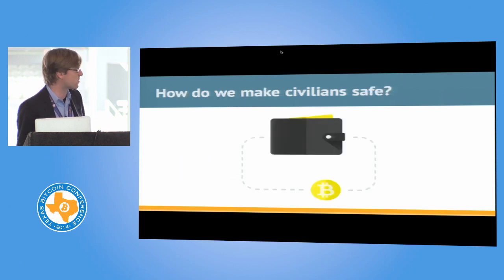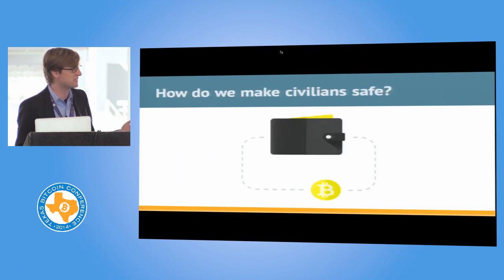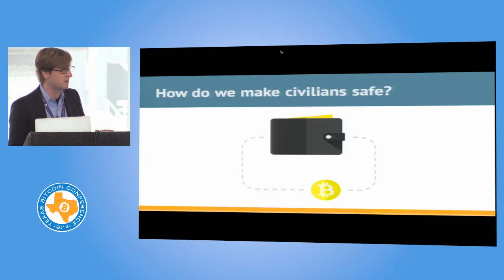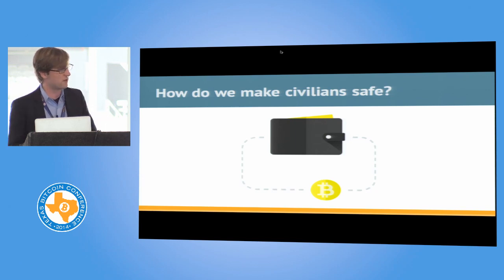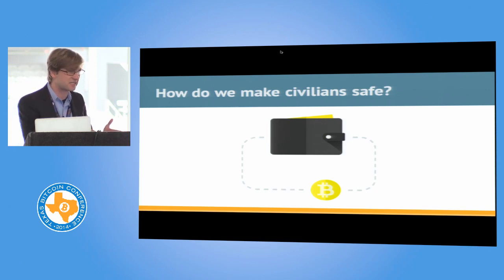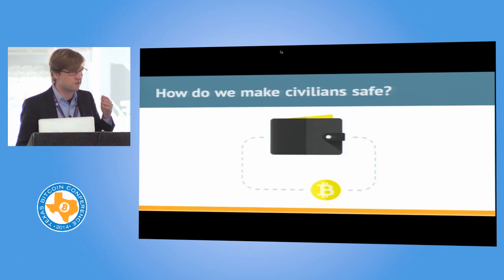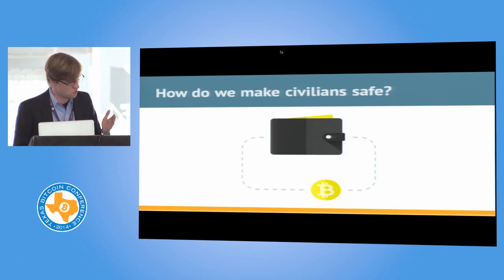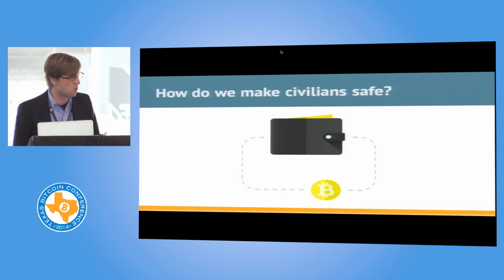So how do we make Bitcoin safe for civilians? How do we say instead, when someone loses Bitcoin, not had you done it this way or had you done it this way with really sophisticated advice you could be safe, but how do you instead say the normal ways of using Bitcoin are safe from these normal problems?